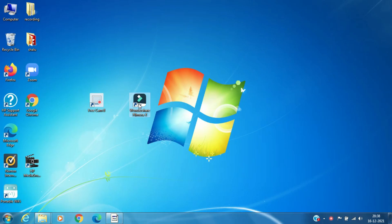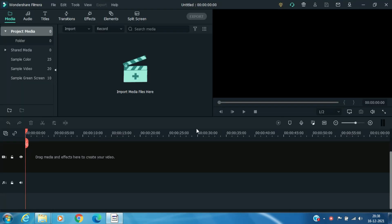Then shoot video of background only. Now we have two video clips. Open Filmora and import both the video clips in Filmora by clicking on import media.